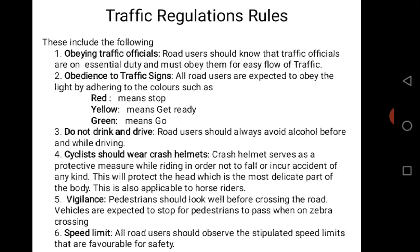Vigilance: Pedestrians should look before crossing the road, while vehicles are expected to stop for pedestrians when on a zebra crossing. Pedestrians should look very well — remember you are not the only one on the road, and vehicles can come at any time, so be very careful. Vehicles should also observe signals like zebra crossings and school crossings strictly, and reduce speed at such points in order not to harm anybody.